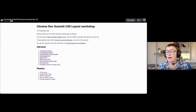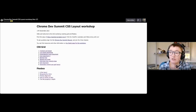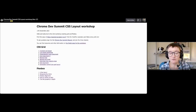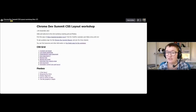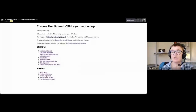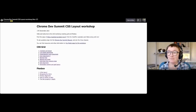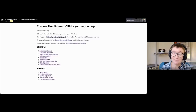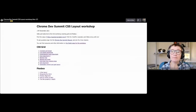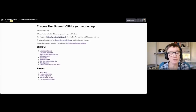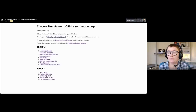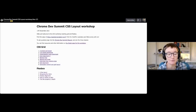I'm Rachel Andrew. I'm a technical writer here at Google, and also a CSS working group member. I've been working with and on CSS for a very long time — my career as a web developer started before CSS was a thing, so I've been doing CSS for a very long time. I'm generally very interested in layout and all the cool new stuff we've got.